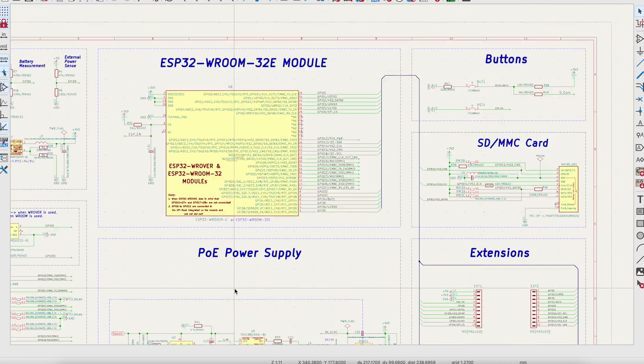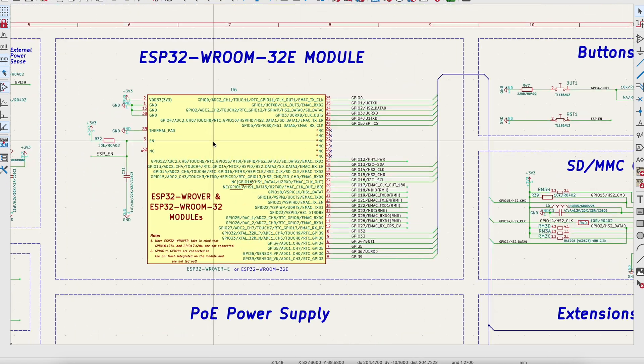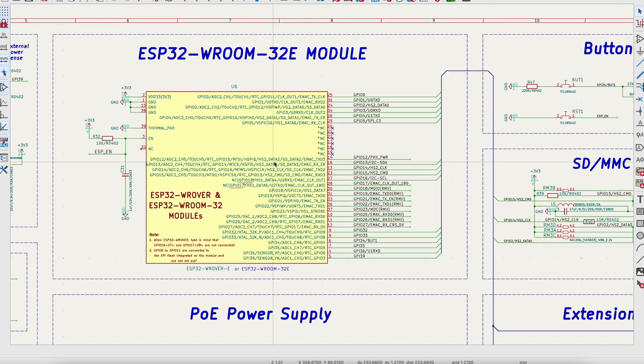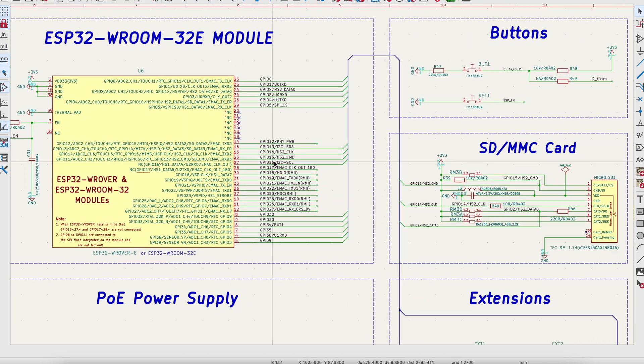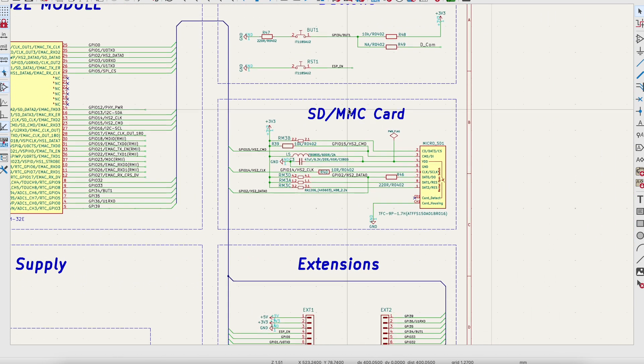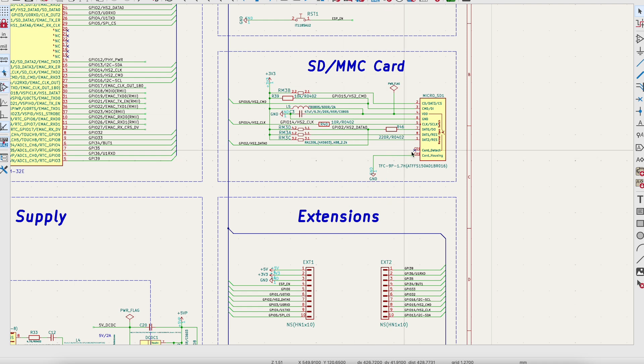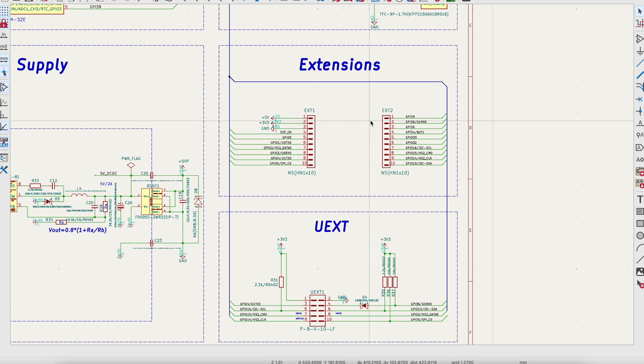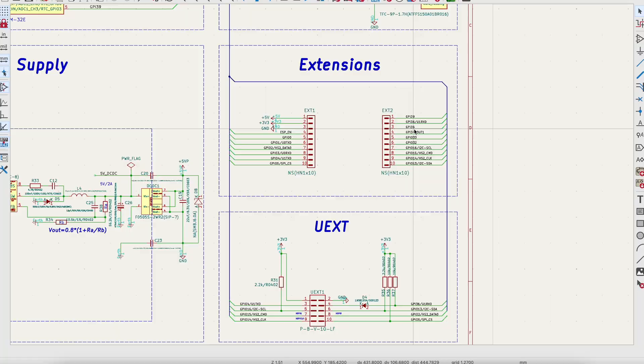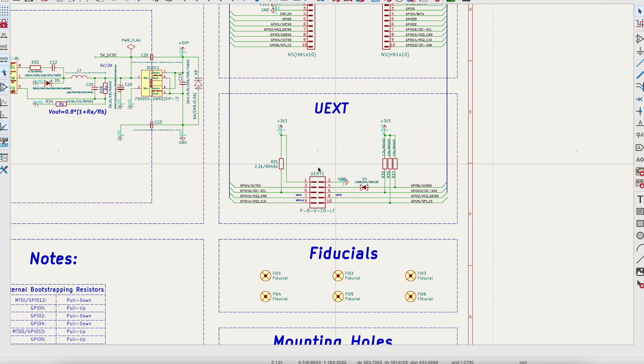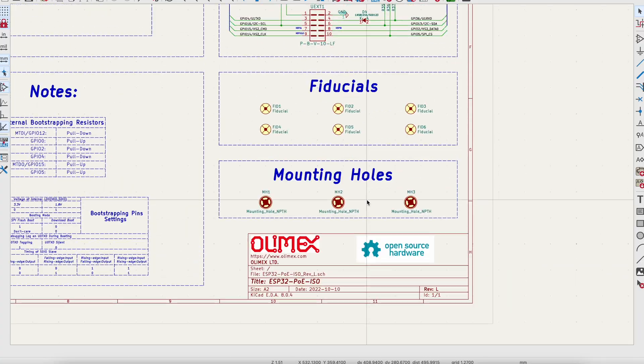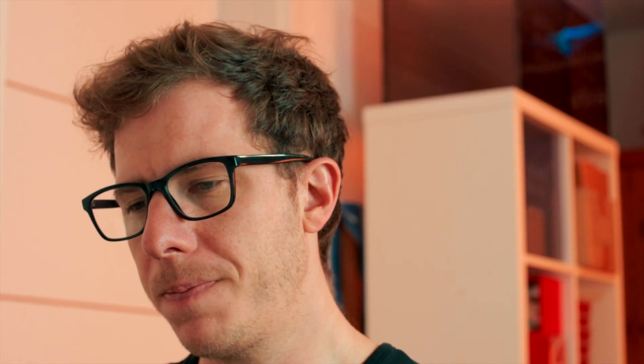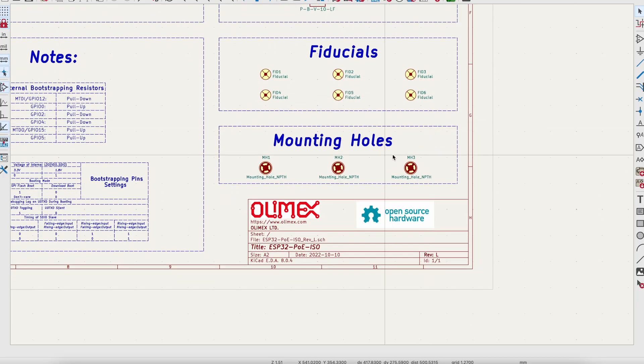Then we have, of course, the ESP32 WROOM module. Some buttons, an SD card, which I removed, extension pins, which I removed, and this connector, which I also removed. And then we have some fiducials. Fiducials are used as guidance system for the pick and place machine on the PCB. And then we have some mounting holes.